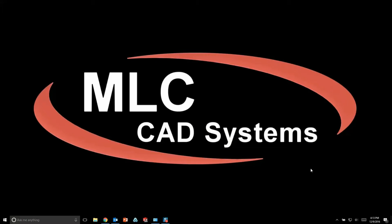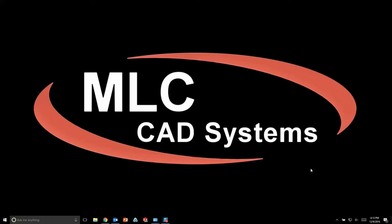Hey, this is Travis with MLC CAD Systems and today I want to talk about how to install or update to SolidWorks Visualize 2017. Now the reason I want to cover this topic is that Visualize 2017 installs a little bit differently than in 2016.